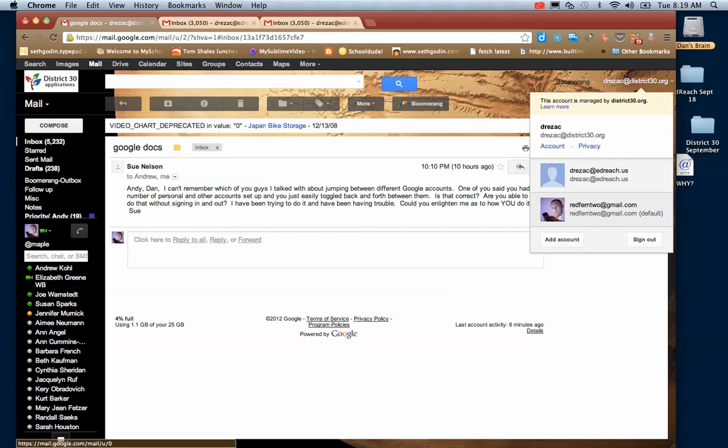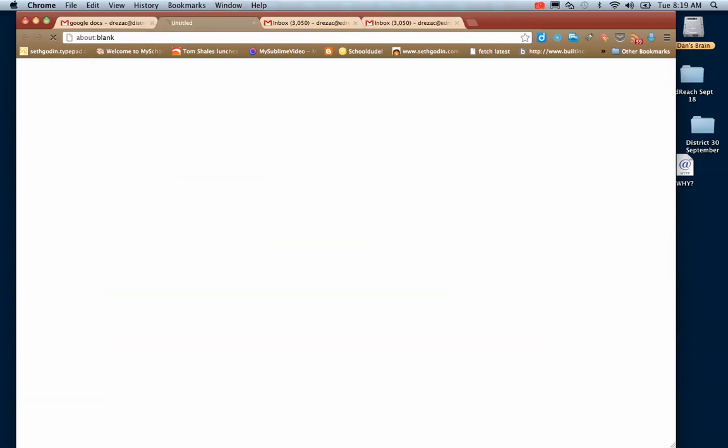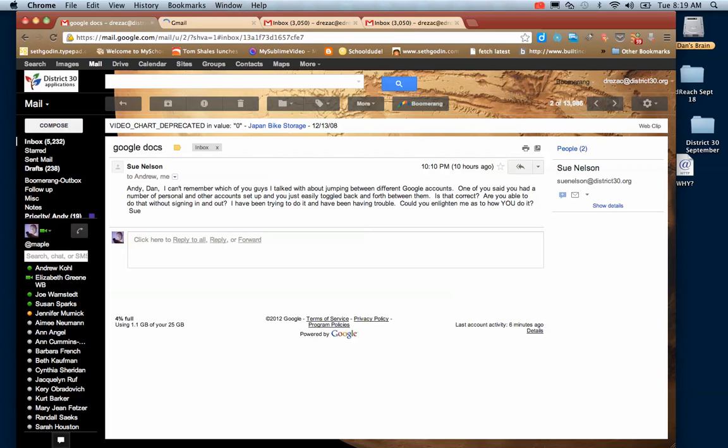And then if you want to change, if you click on the next one, it'll open up in a new window so you don't lose your spot, which is kind of nice. So that is signing into multiple accounts.